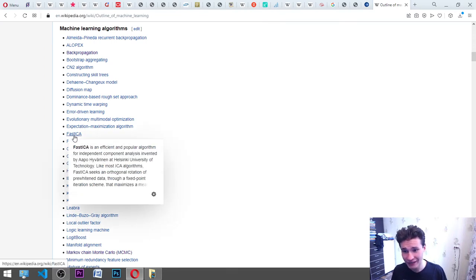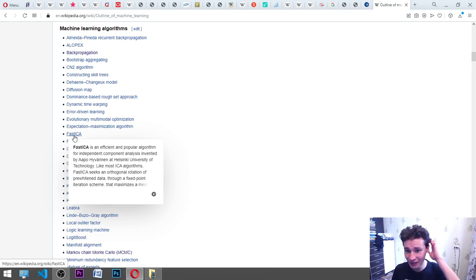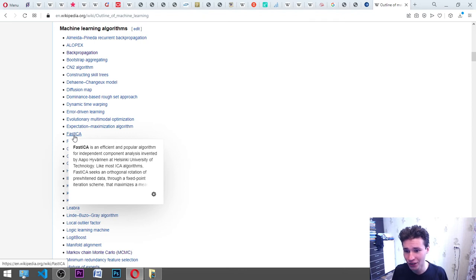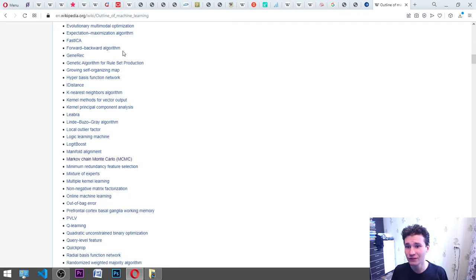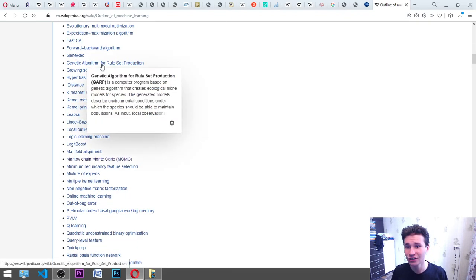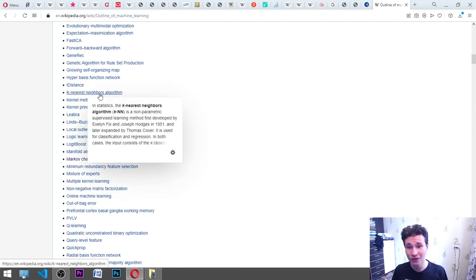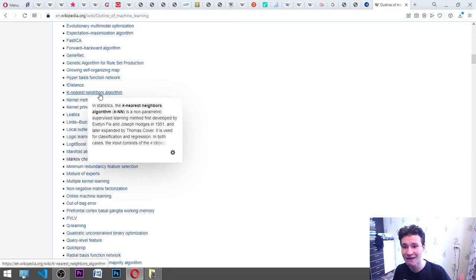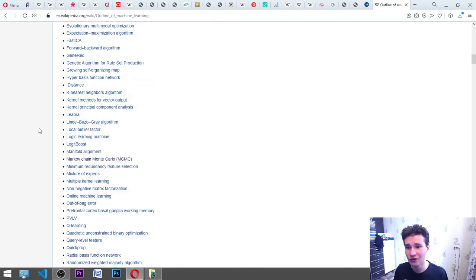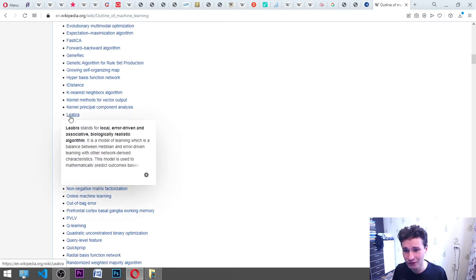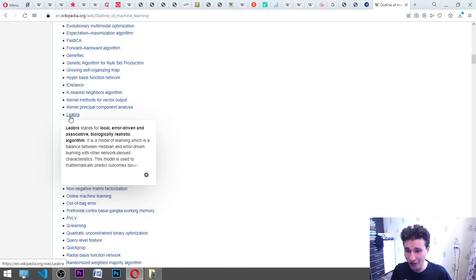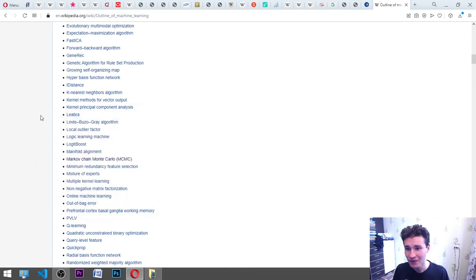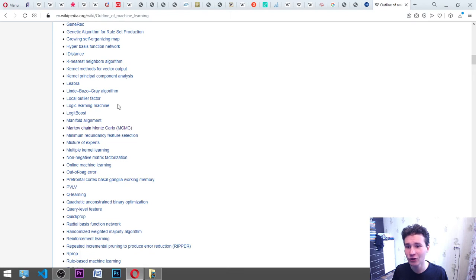FastICA is an efficient and popular algorithm for independent component analysis invented by Aapo Hyvarinen at Helsinki University of Technology. Forward backward algorithm, GeneRec genetic algorithm for rule set production, growing self-organizing map, hyperbasis function network, iDistance. K-nearest neighbors algorithm is a non-parametric supervised learning method first developed by Evelyn Fix and Joseph Hodges in 1951 and later expanded by Thomas Cover. Kernel methods for vector output, kernel principal component analysis, Leabra.